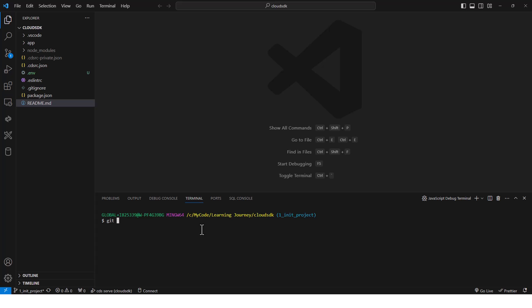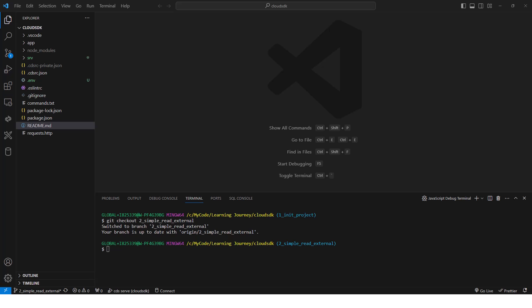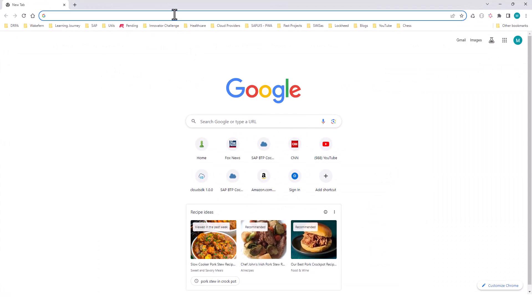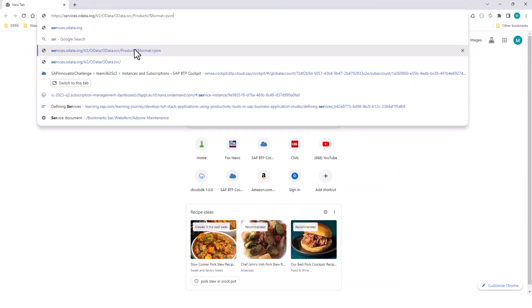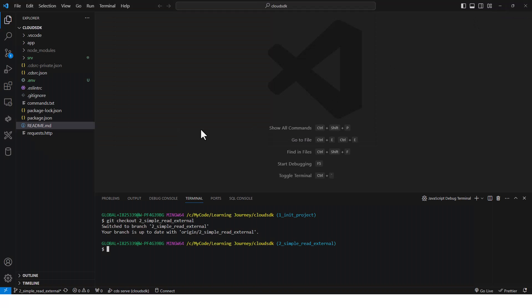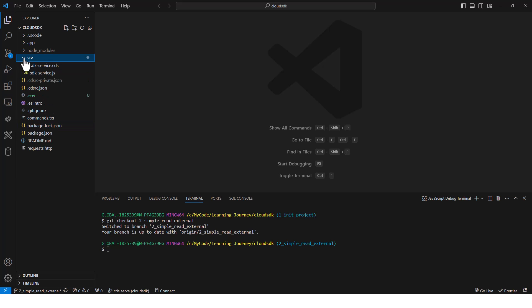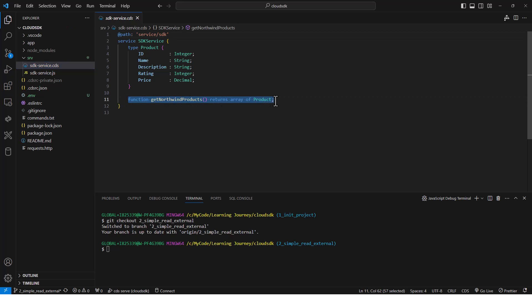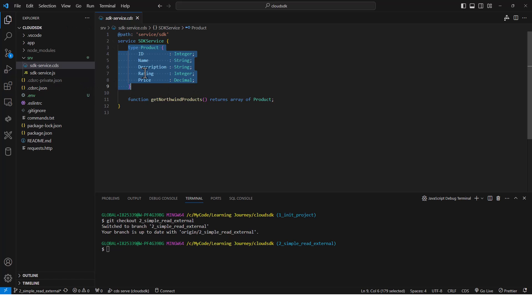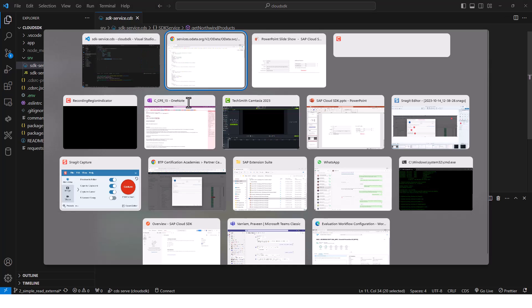So let's now go to branch two. In branch two, what I want to do is make a call to the Northwind database to read some data — specifically, I want to get the data for products. I want to get the list of products from our CAP application. Now there are many ways you can do it — you can simply make a call using Axios. So here in my CDS file, what I have done is I've created a function import right here, and this is going to return an array of product, and the product type I have specified right here. So now let's go ahead and implement this get Northwind products.